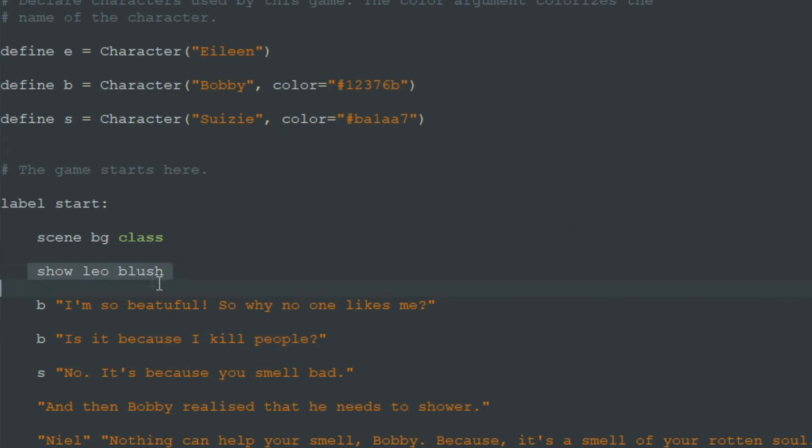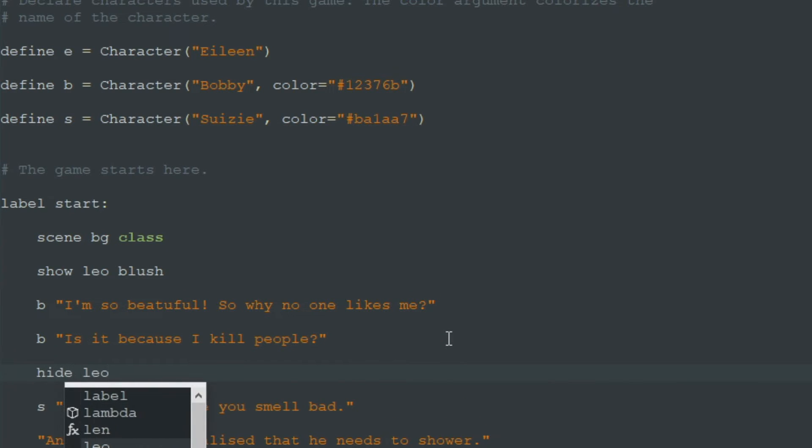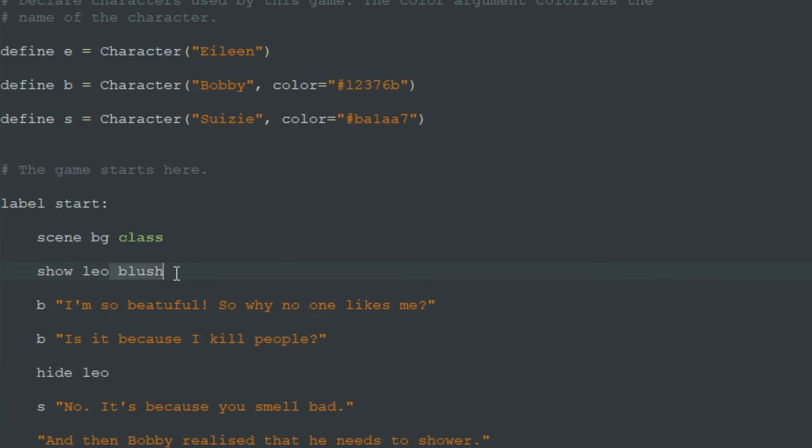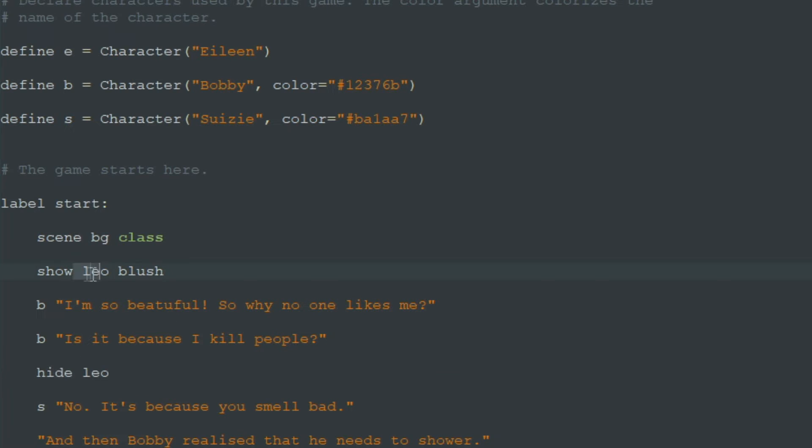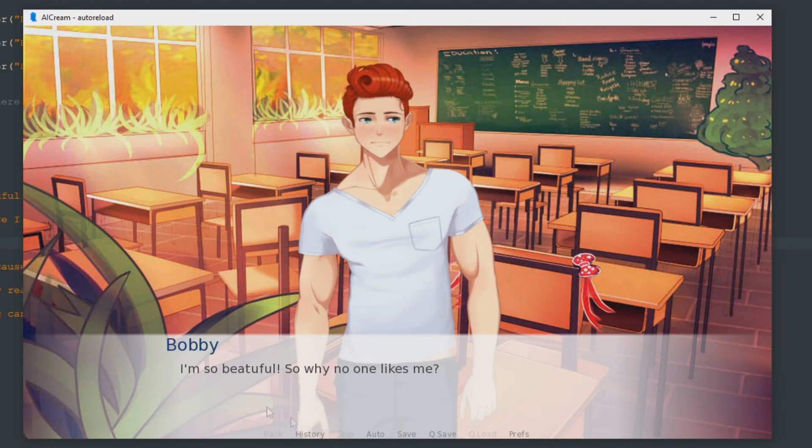That is very beautiful but no one likes him because he's a maniac. To hide Leo blush image we just write hide Leo. We don't need to specify this attribute blush because RenPy will find any image called Leo in the game and it will hide it.